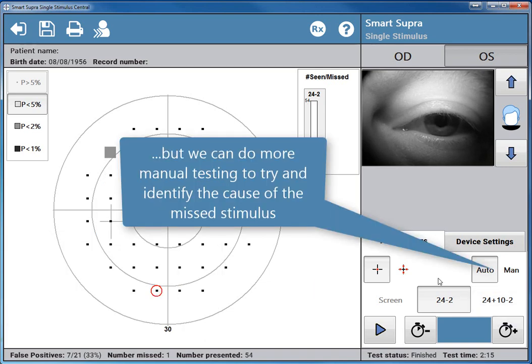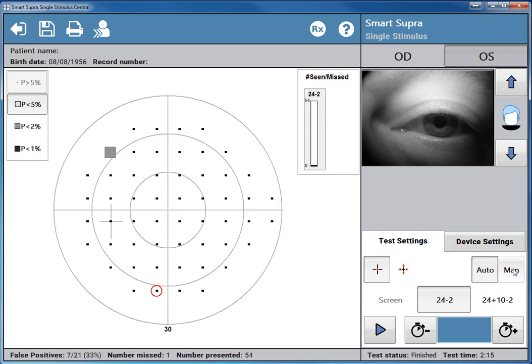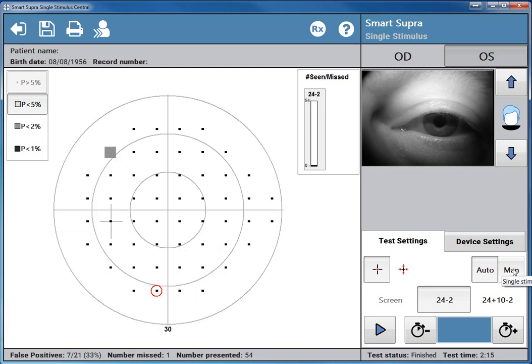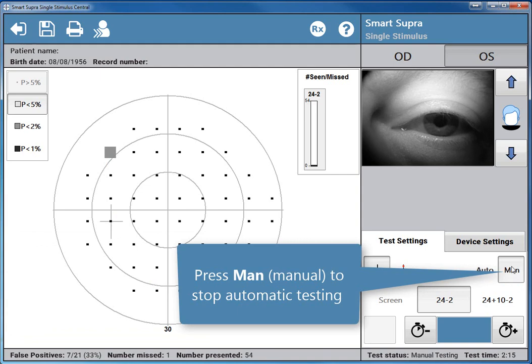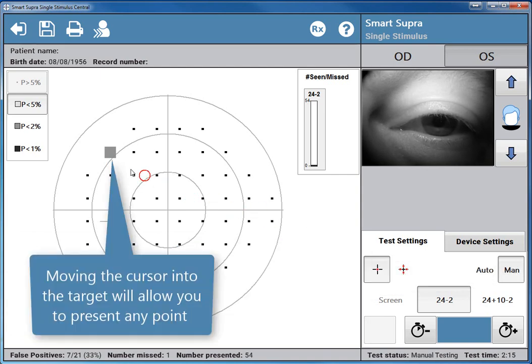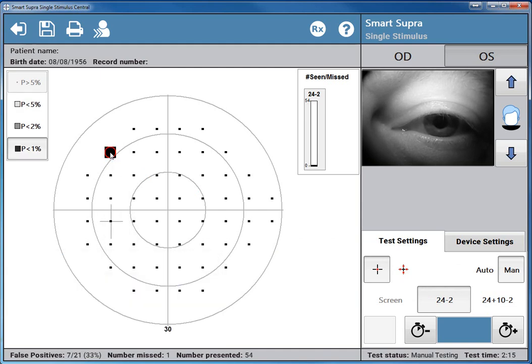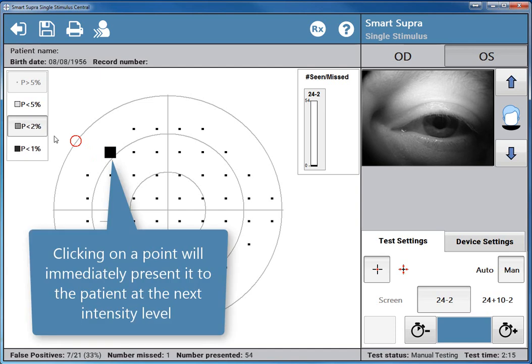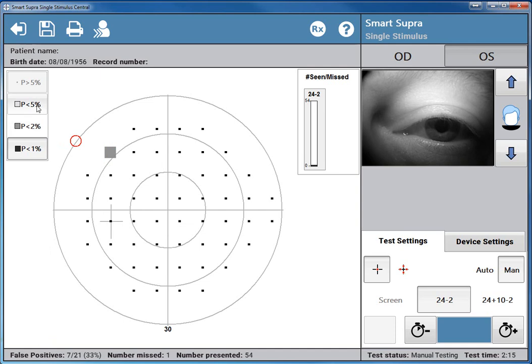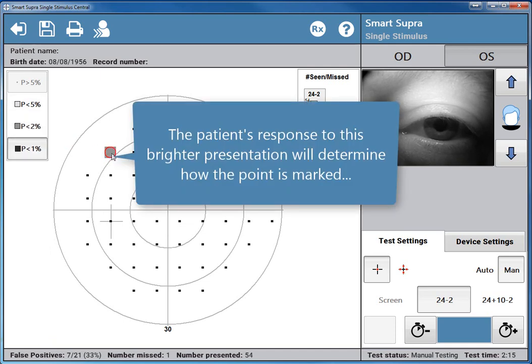But we can do more manual testing to try and identify the cause of the missed stimulus. The point was missed at the probability is less than 2% level. Press MAN to stop automatic testing. Moving the cursor into the target will allow you to present any point. Clicking on a point will immediately present it to the patient at the next intensity level.